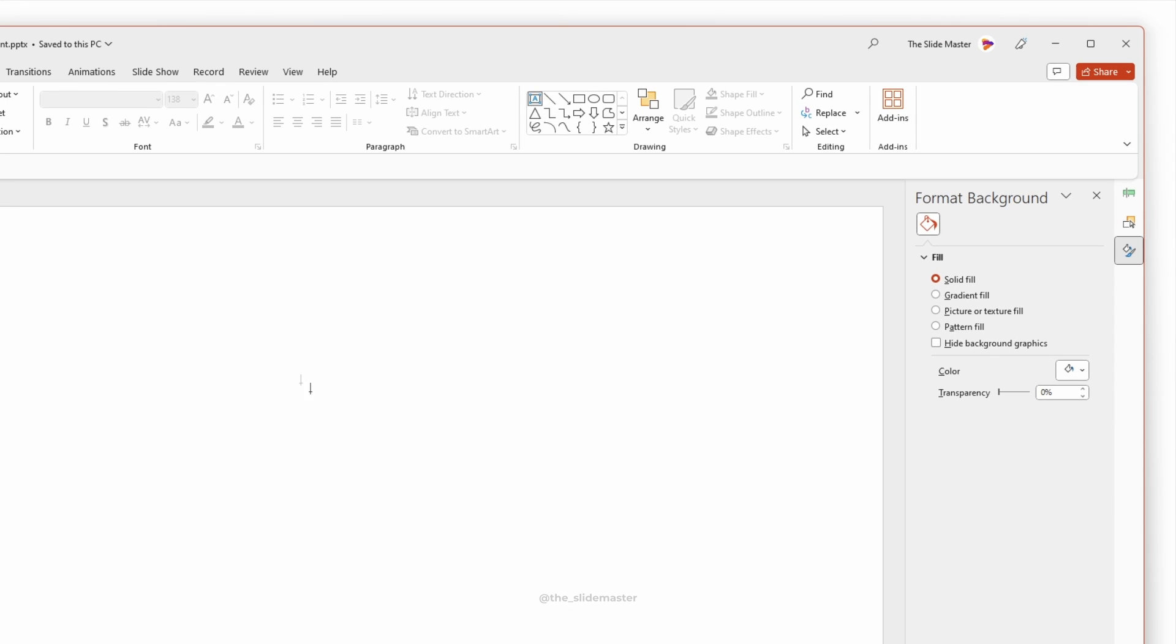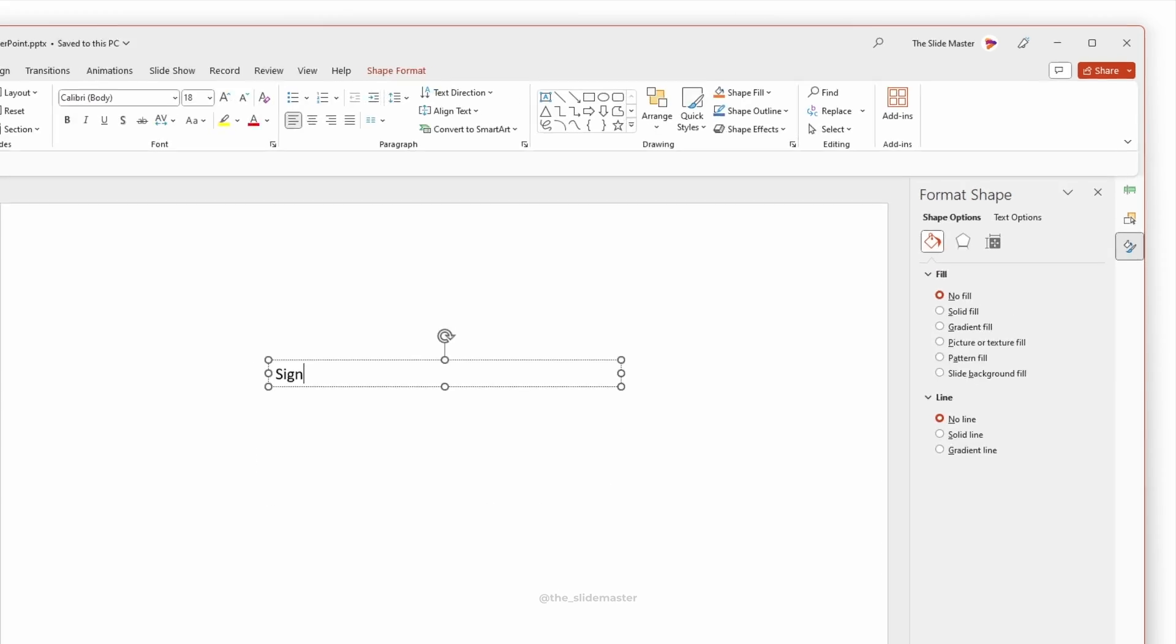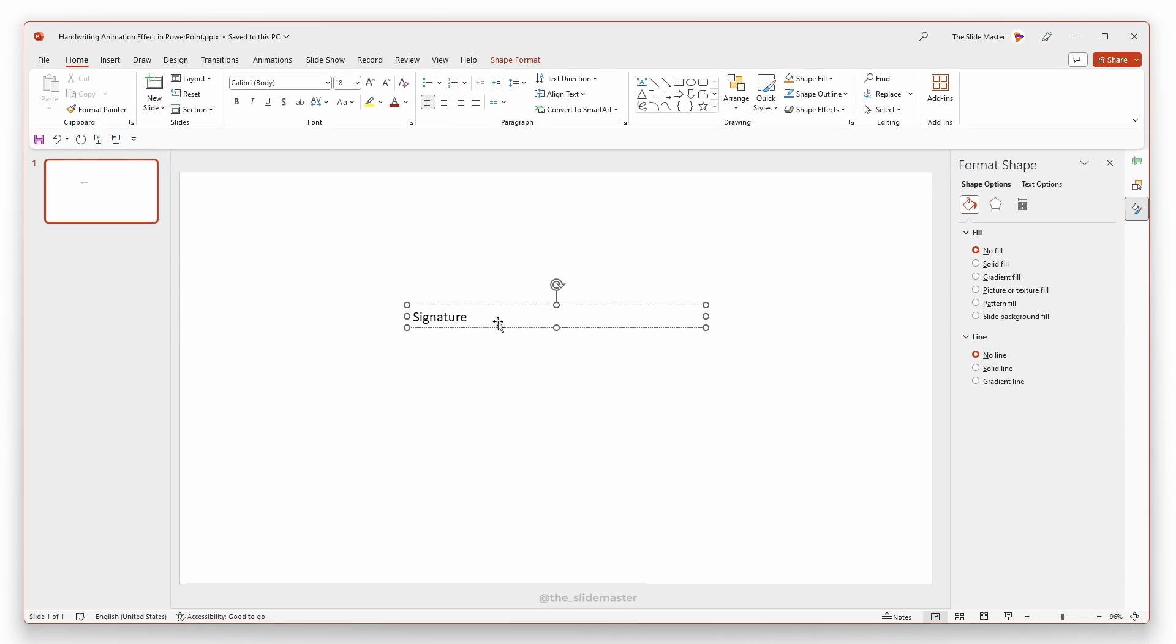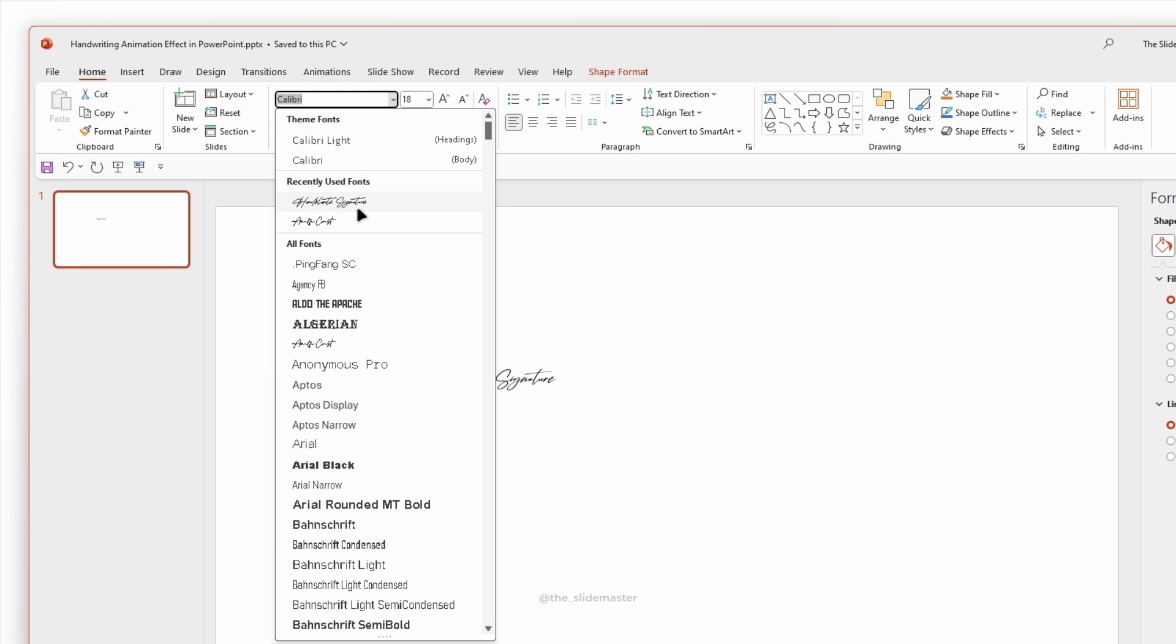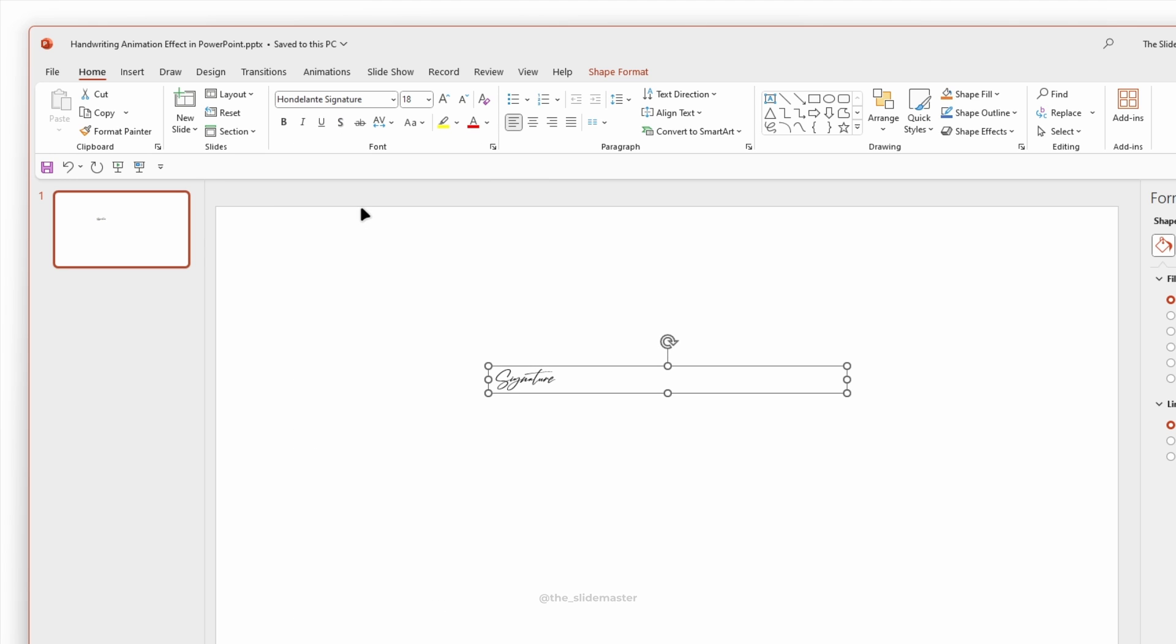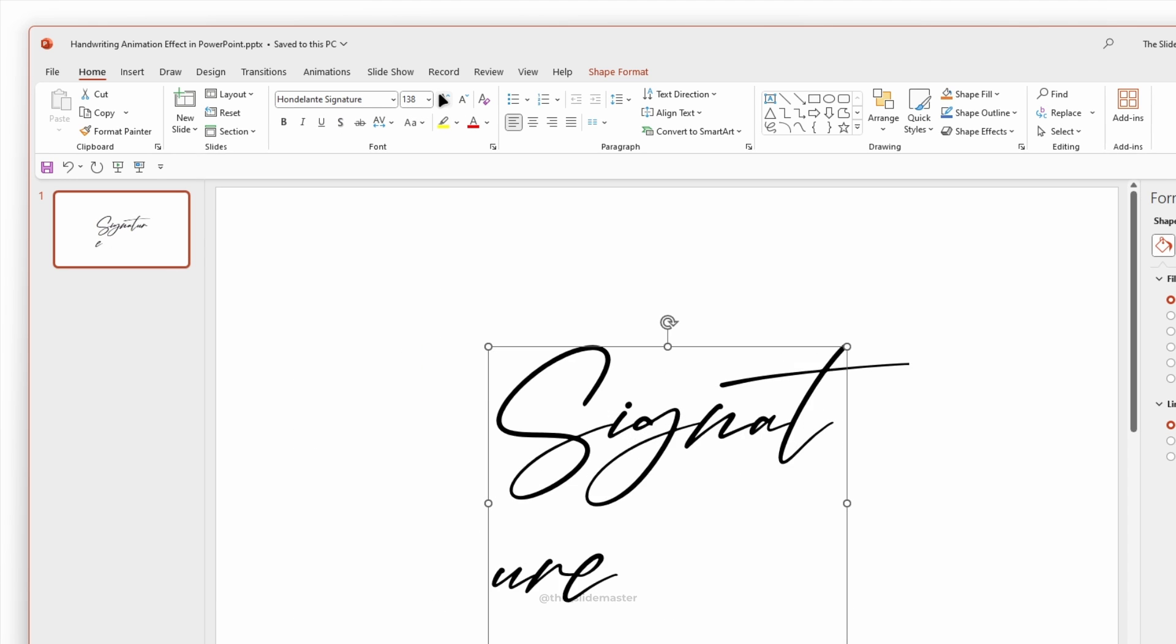Insert a text box and enter your desired text. Choose a handwriting font. I'm selecting this font. Adjust the text to the required size.